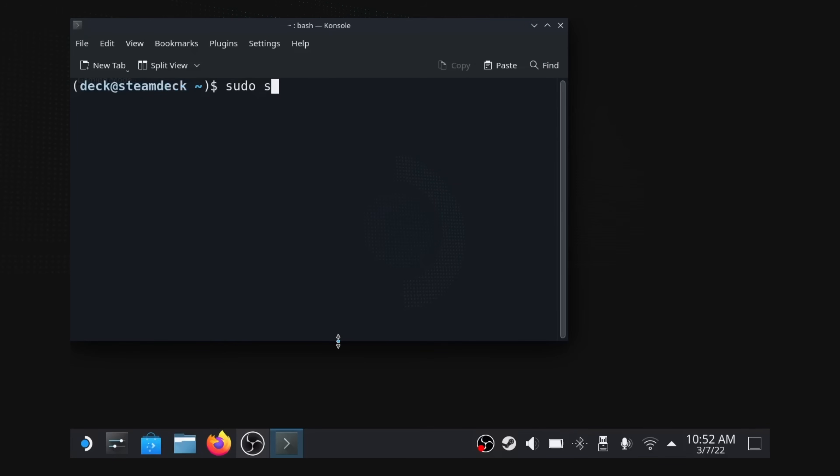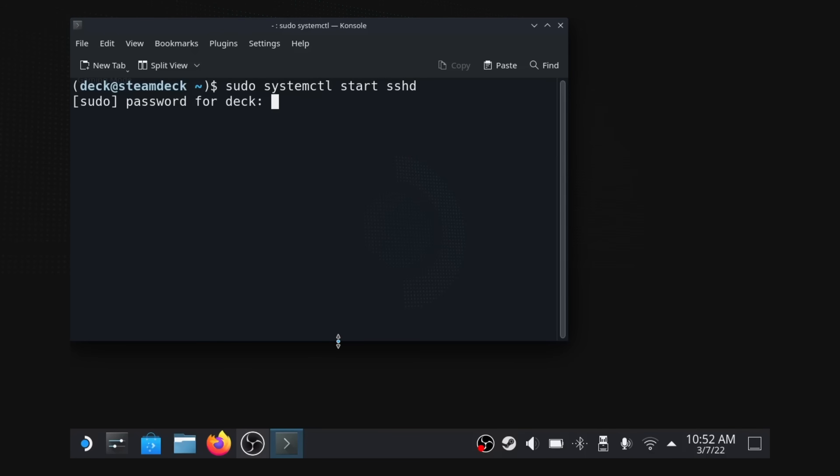The next step is to set up SSHD, or the secure shell daemon — another word for host or service. Run the command sudo systemctl start sshd. You should be asked for your password, and again, you won't see anything as you type it in. This is normal. Once you've typed in your password, press Enter. So now our Steam Deck is listening for incoming connections on our network.